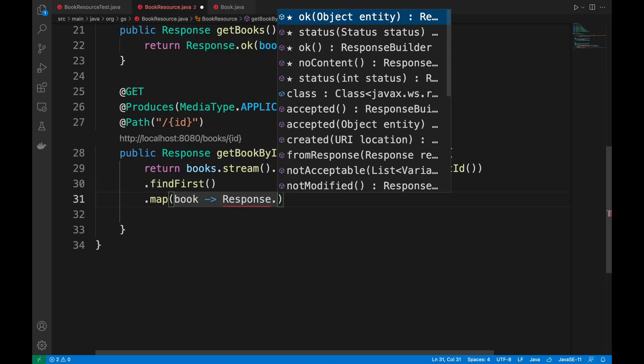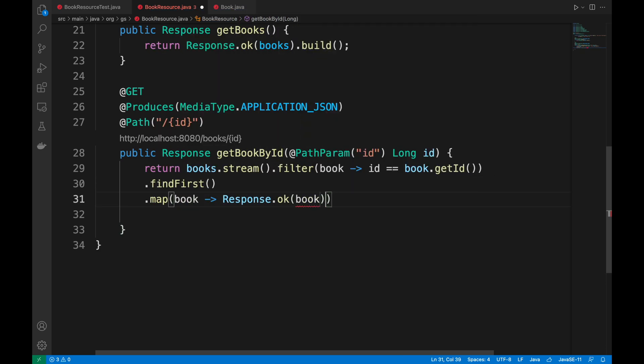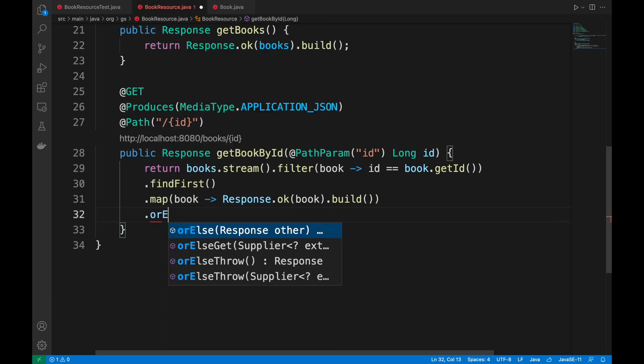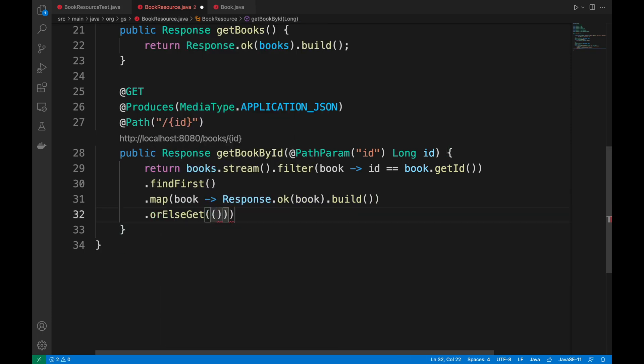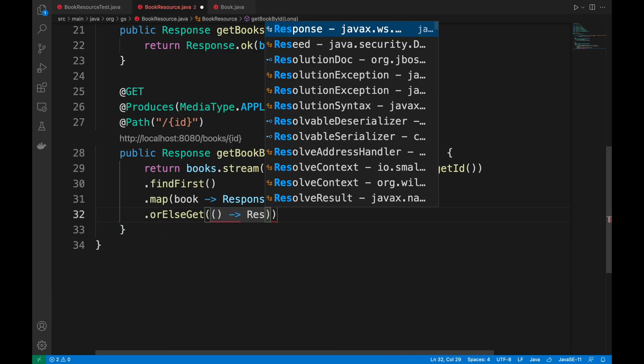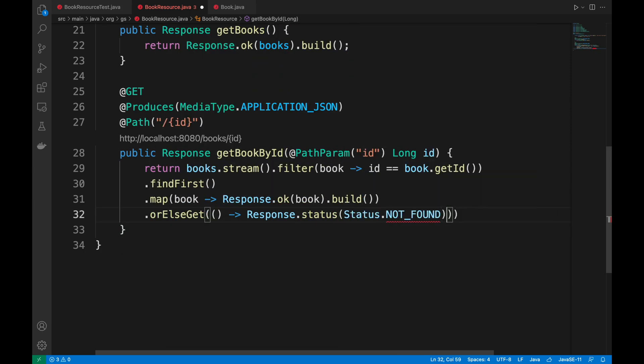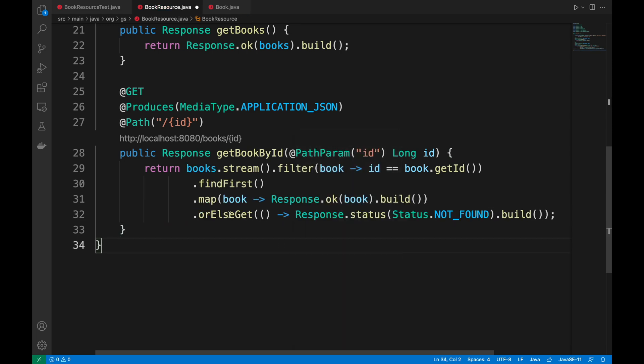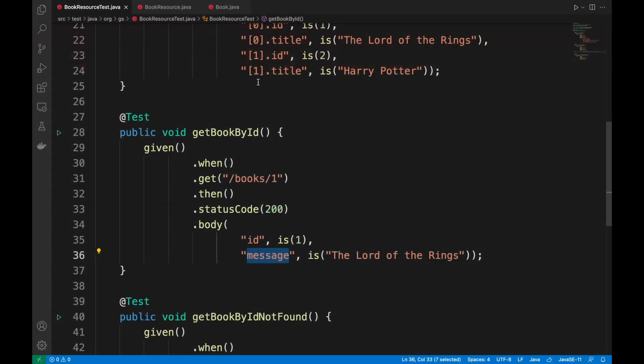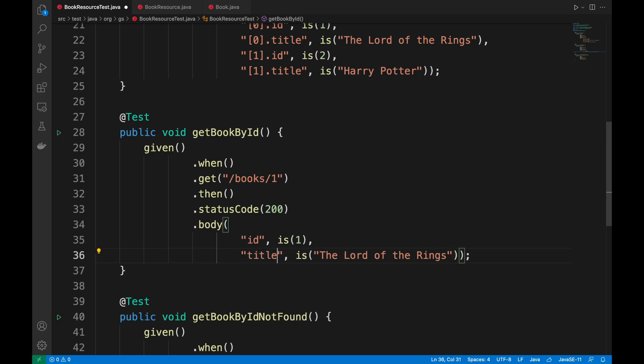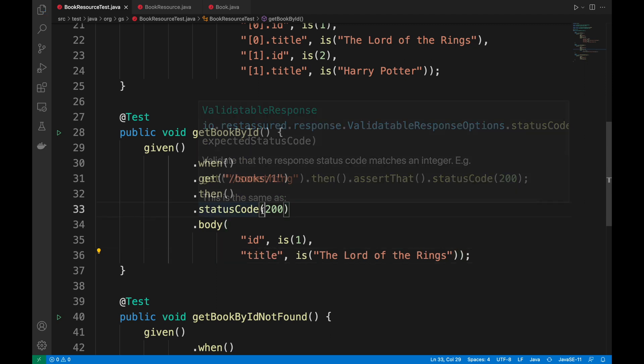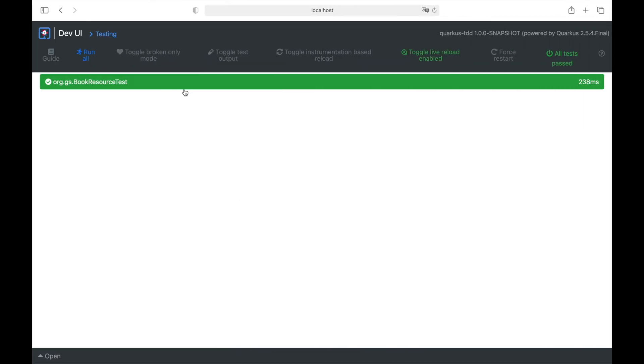Otherwise, I will return the response with the status code NOT FOUND. Good, let's move to the dev UI and see that all tests have been passed correctly.